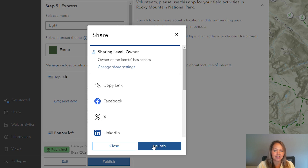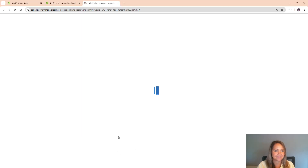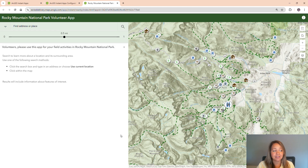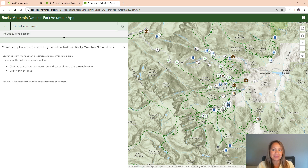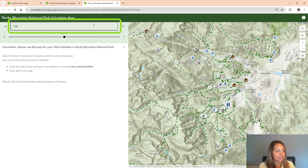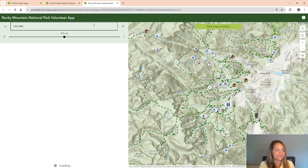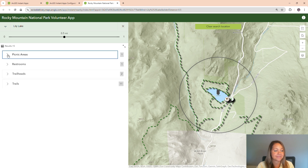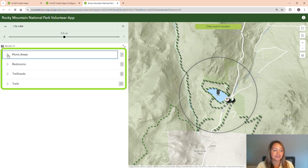Everything's published, so let's launch our app so we can test it. To start, I'm going to search for a location called Lily Lake. Let's go to the top left and search for Lily Lake. The app is going to take us there and show us the features that are within a half a mile. If I take a look at my results, I have one picnic area, one restroom, two trailheads, and many trails to choose from.